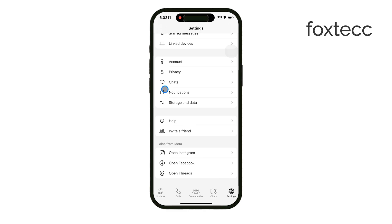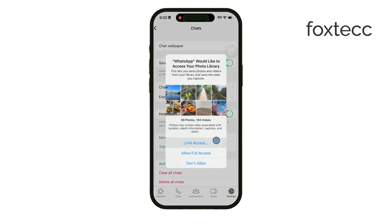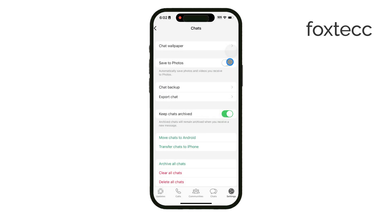Inside the chat settings, you'll see an option called Save to Camera Roll. All you need to do is toggle this off, and just like that, WhatsApp will stop saving every single photo to your iPhone's Photos app.